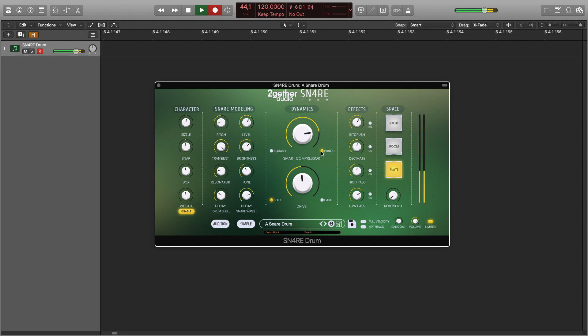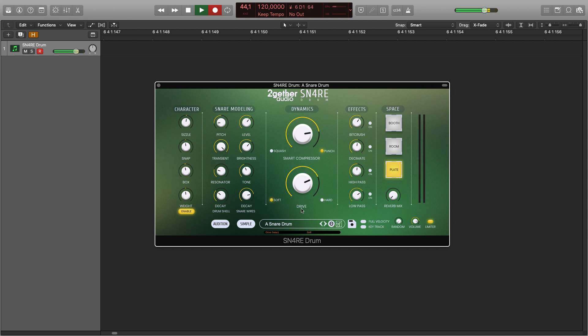You can also choose the saturation mode. The character section as well as the space section are exactly the same in simple and expert views.